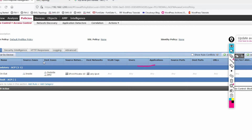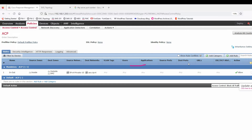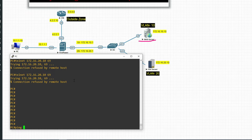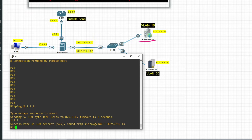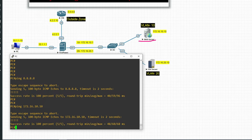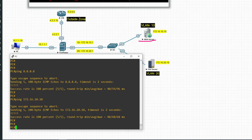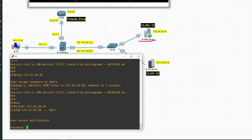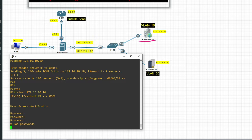You can see this is my Firepower Management Center. I have created a policy for testing purposes. Let me show you — I am able to ping from the inside LAN PC to the internet at 8.8.8.8. We will now play with some policy, like allowing and blocking ports such as telnet and SSH.